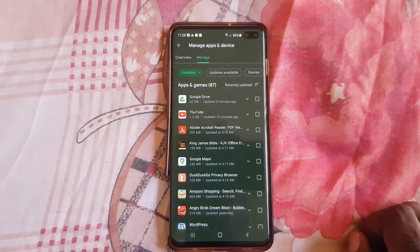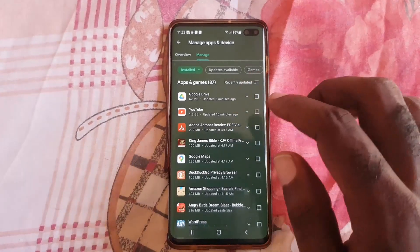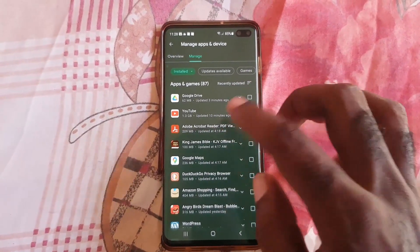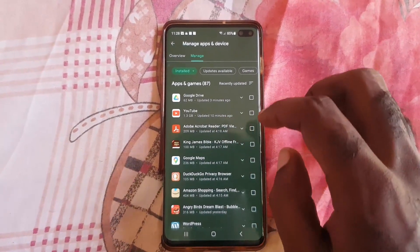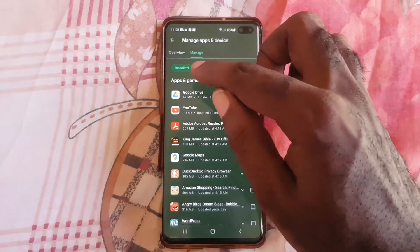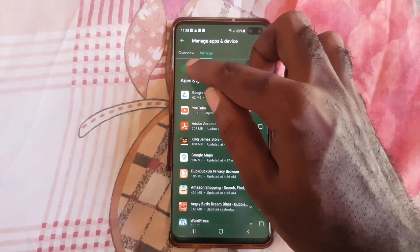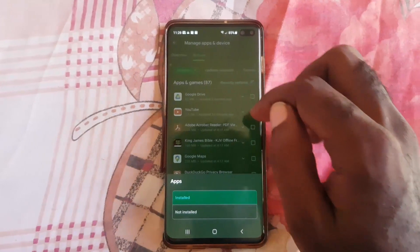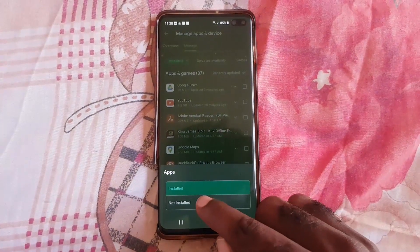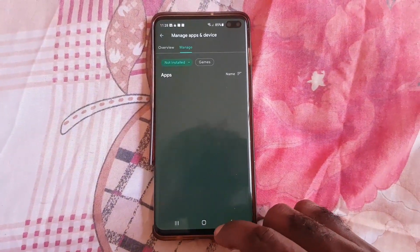Tap that first option. Once you're in here, you should see the screen. Go ahead and hit 'Manage.' Once you hit Manage, notice that it shows apps that are currently installed. Tap on where it says 'Installed' — there's a dropdown.